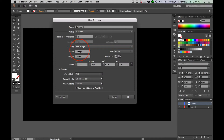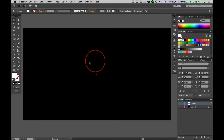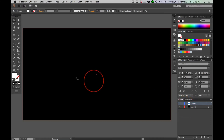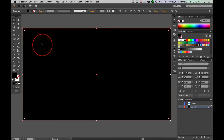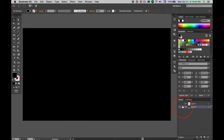Web Large is 1920 by 1080 — those numbers should sound familiar. On the background layer, draw a rectangle that's black with no stroke. Lock the layer, then add a new layer.